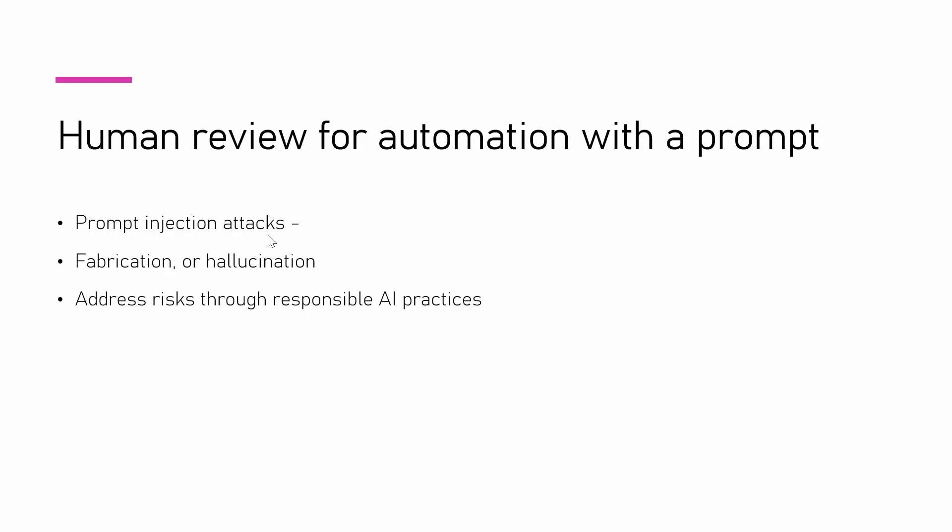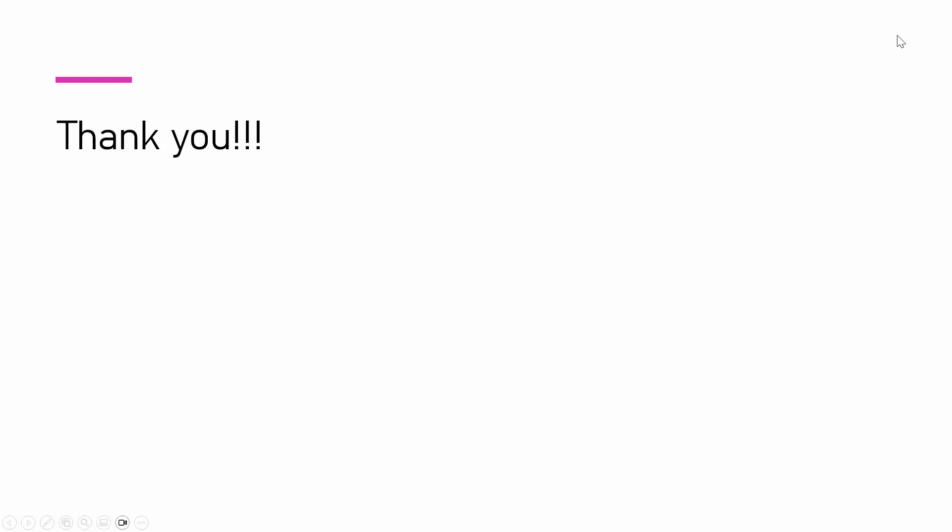It might give you an answer which might sound real, which might sound true, but it just made it up. So, be careful with it. And finally, please, please, please go ahead and look at responsible AI. And human review is very, very important. So, that being said, thank you. I hope this two-part tutorial series was informative. You have learned something new. Thank you for your time. Have a great day and bye-bye.